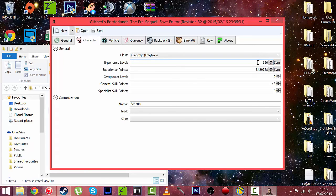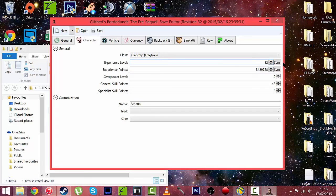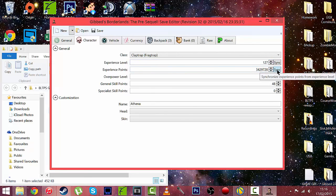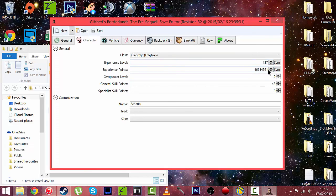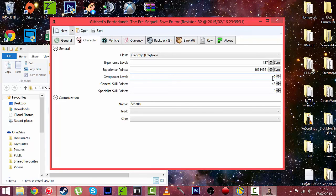Let's change it to 127 for the fun of it. You want to make sure you sync the experience points right there so the game sort of reads it legit. Overpower level you can do whatever but I'm not sure if that will actually work because obviously there isn't overpower levels on the Pre-Sequel yet. So let's not touch that.